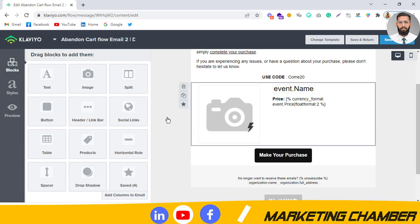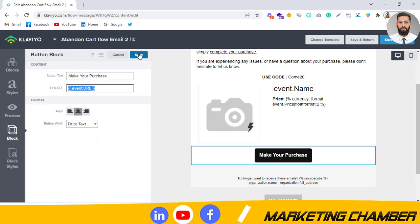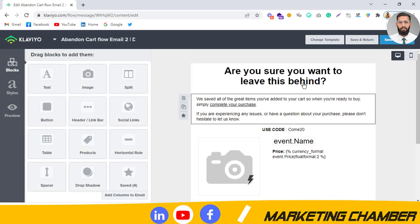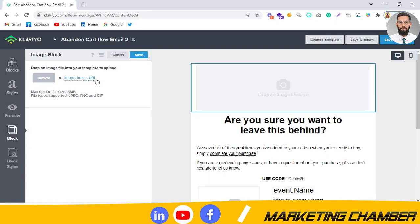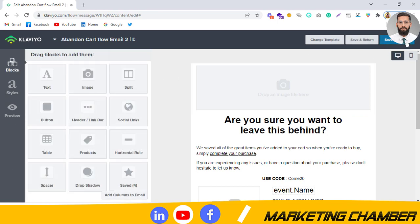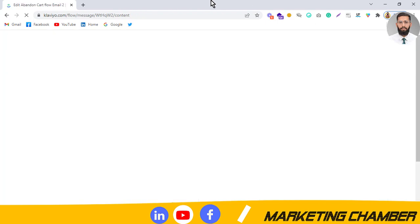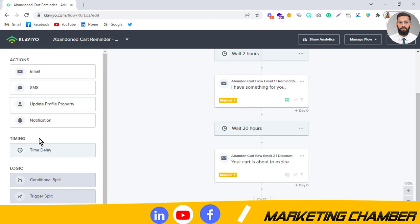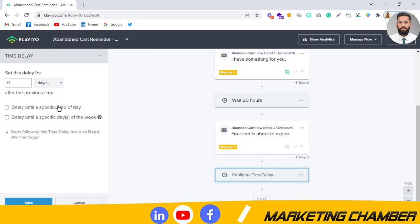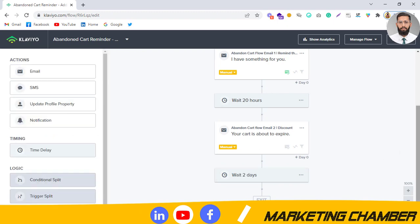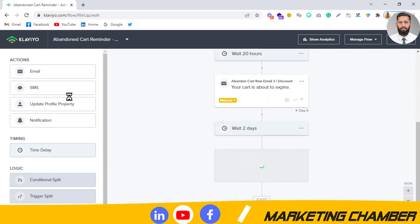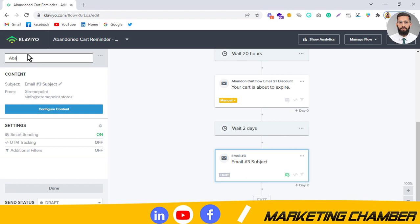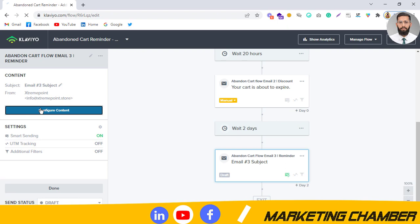Click on the button, copy the URL, and paste it as the backlink for the image or button. I am trying to cover this video efficiently. For the last email of the abandoned cart flow, add a time delay of around two days or one day — or you can set it in hours. Then add the third email: 'Abandoned Cart Flow Email 3 — Discount Reminder'.